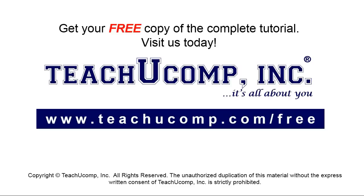Get your free copy of the complete tutorial at www.teachyoucomp.com/free.